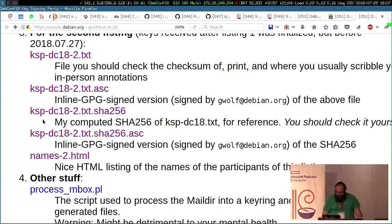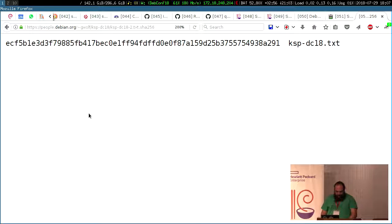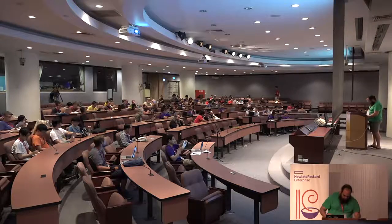Now let's do the second one — same procedure. ECF5, ECE1E3, ECE3F798 85, FB41, 7BEC, 0E0F, 8781, 592, 5B37, 5575. Great.